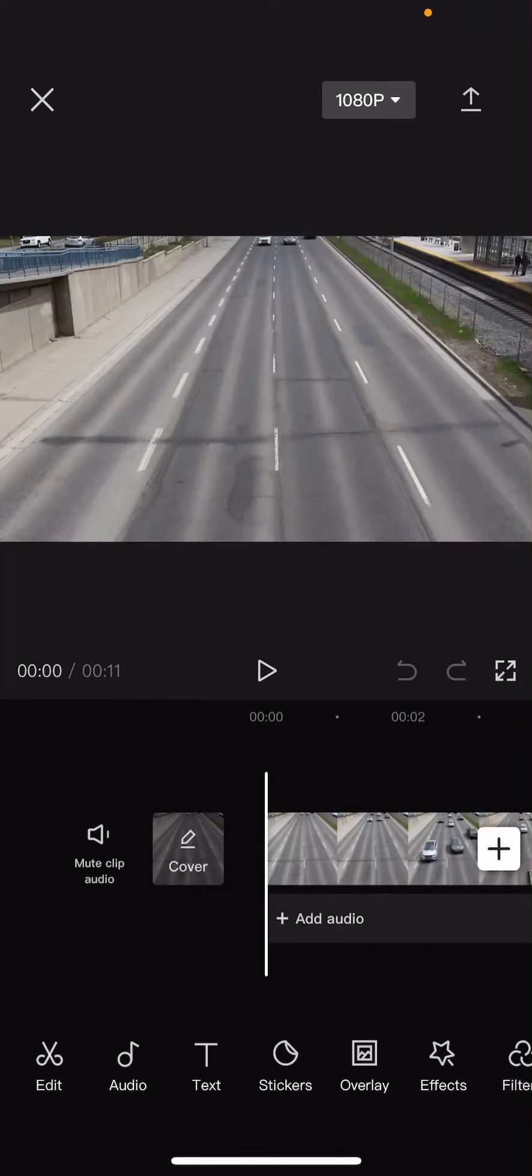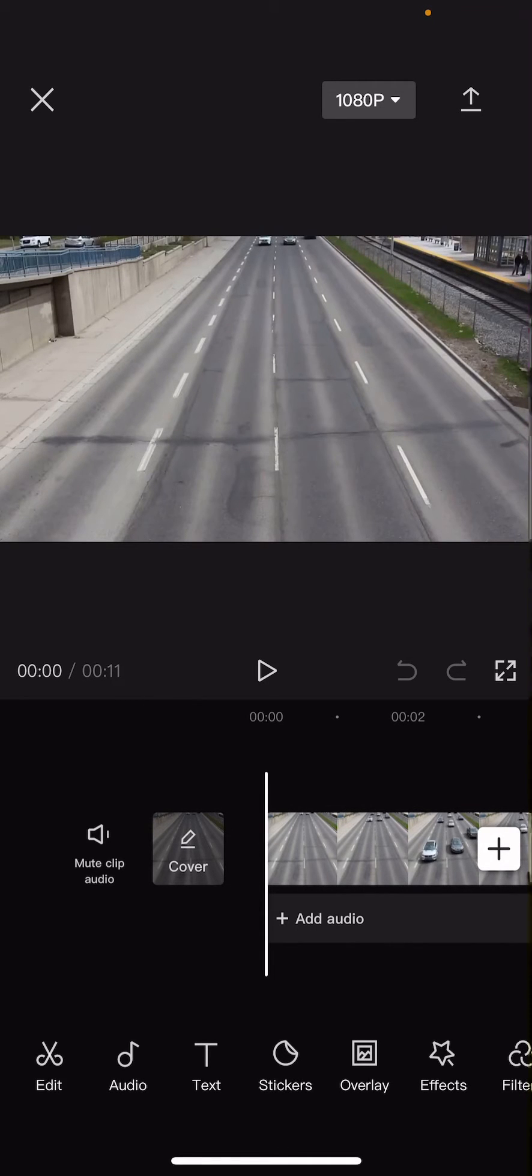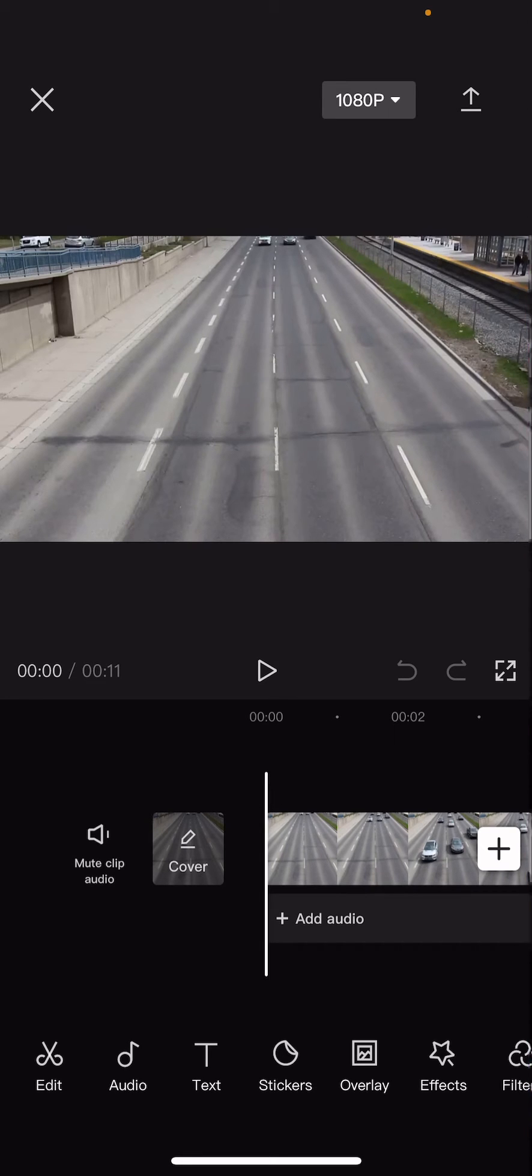Hey guys and welcome back to the Tutorial Millennial channel. In this video I'm going to be showing you guys how you can create this really cool glitch effect on CapCut.